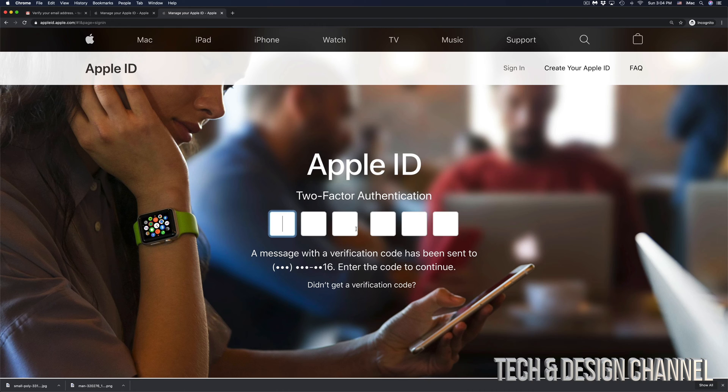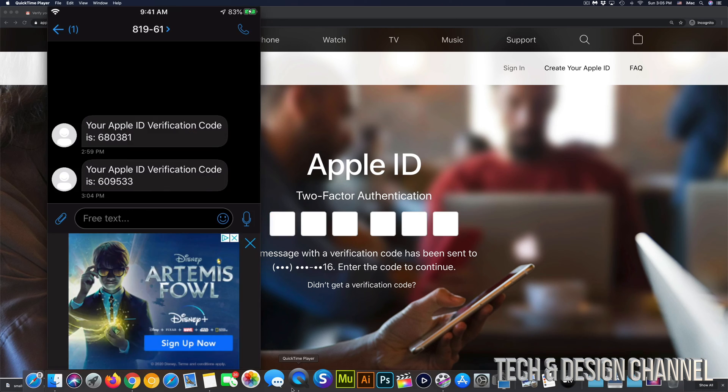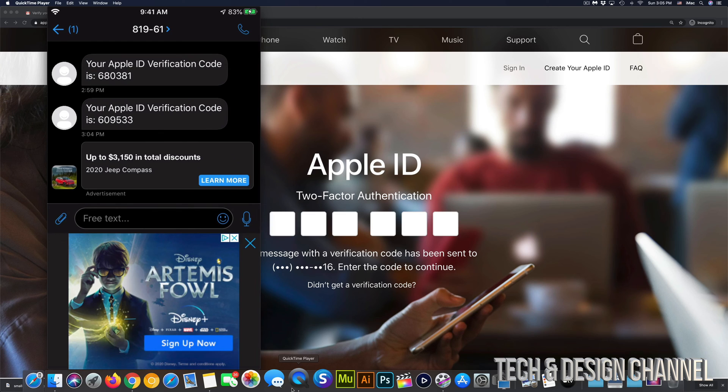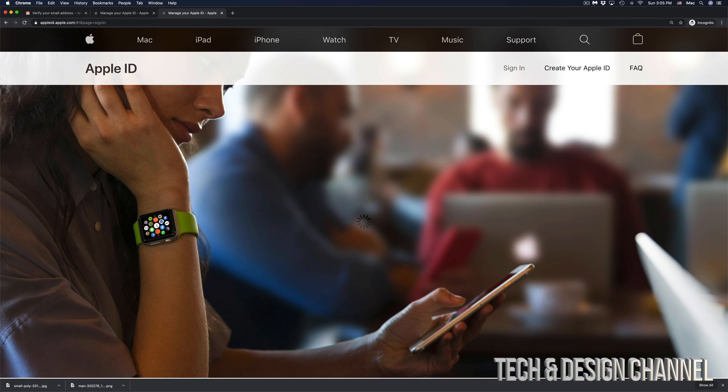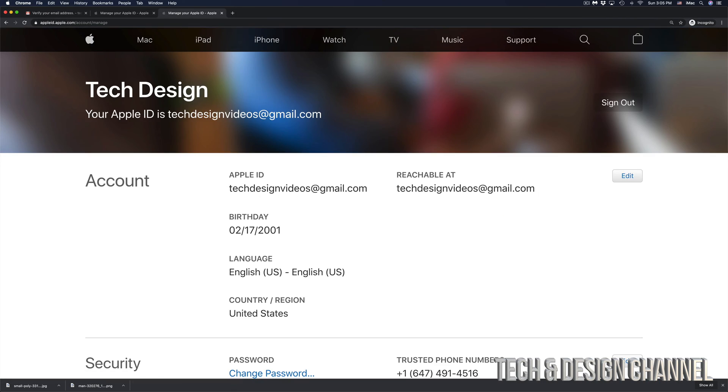In this case, we do have two factors. So I did get right now a text message from Apple. So again, right here, I can see the message that just came from Apple. So this time it's 609533. Once I put that in, it's going to just log me into my account and I'm ready to go.